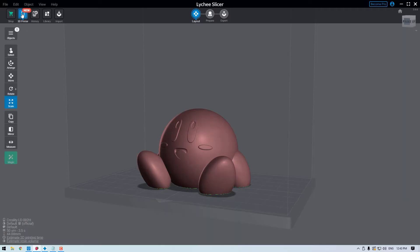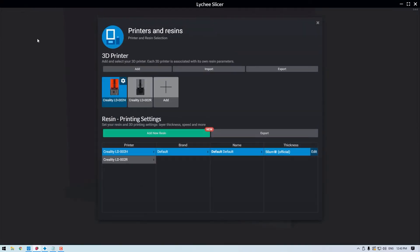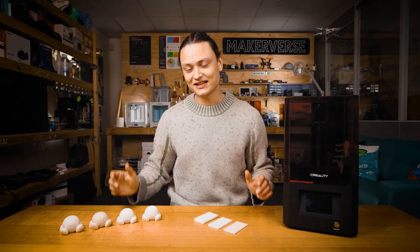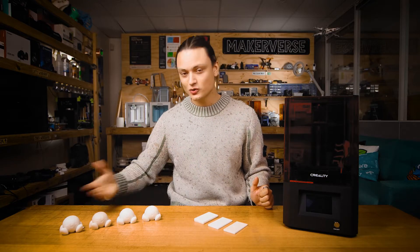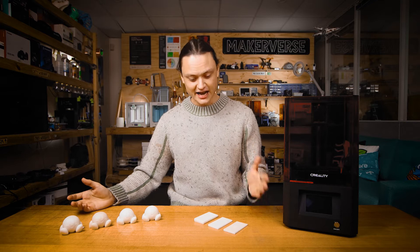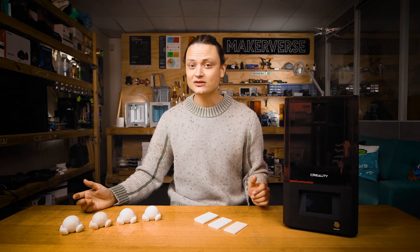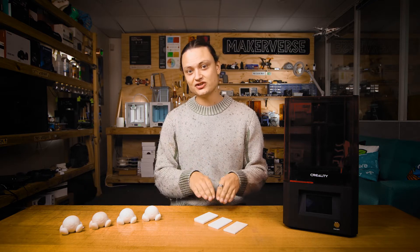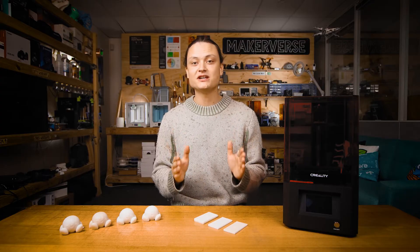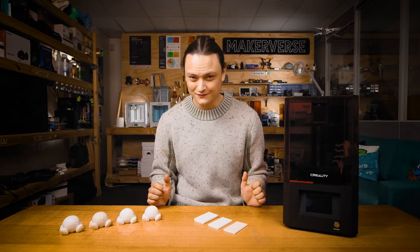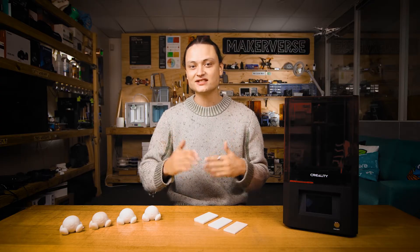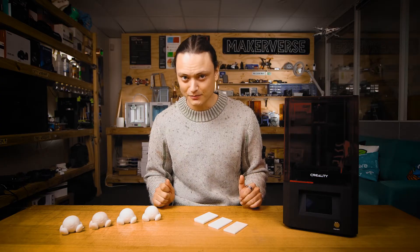I will demonstrate how to alter the layer height in slicing software and make you aware of carry-on effects that need to be accounted for whenever doing this. We're also going to dive into other methods to increase the speed of your resin printer. Allow me to properly introduce my small crew of Kirbys and other test pieces. These may look similar, but each were created using different layer heights, so you'll be able to see visually what the effects of altering this setting will do to your final models.